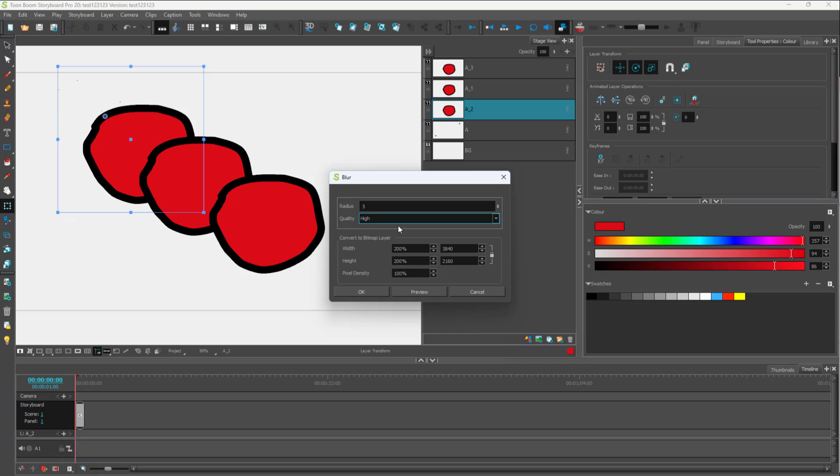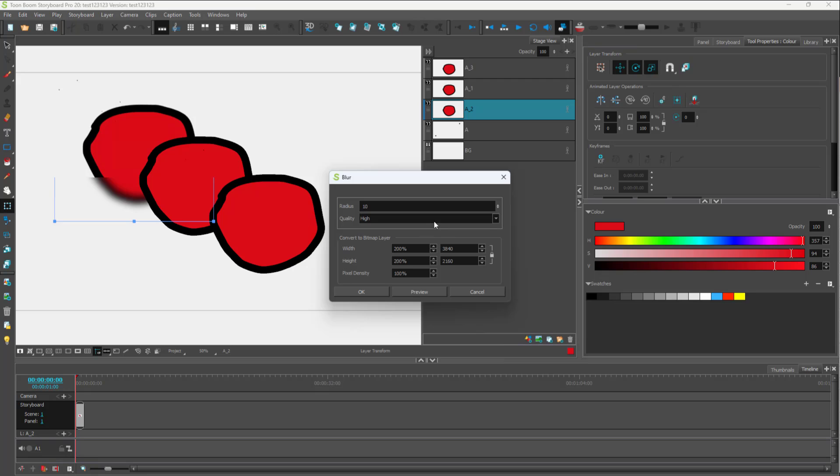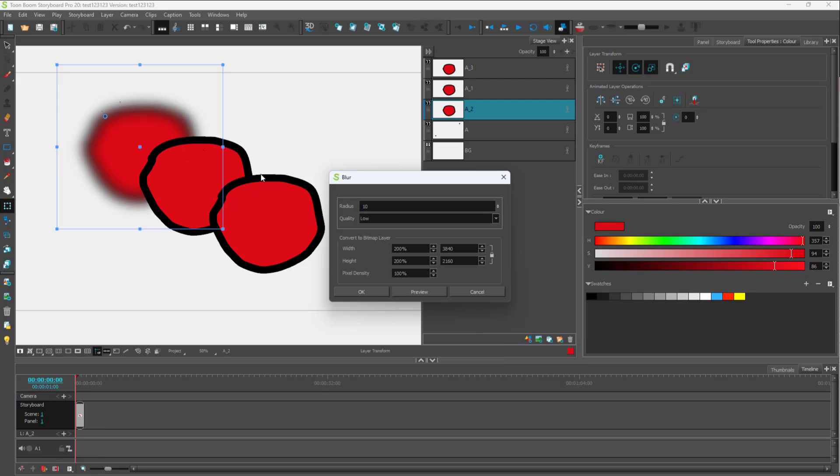You can preview it out over here as well. This is how it will seem, and you can notice the difference between the low quality and the high quality right here.